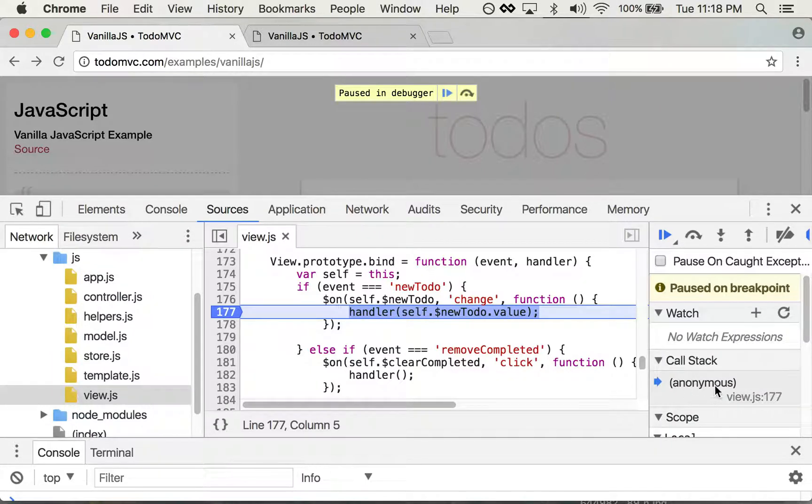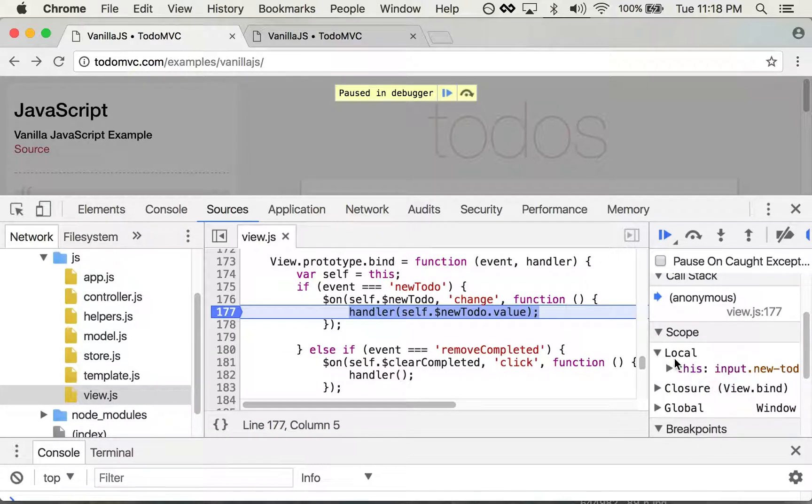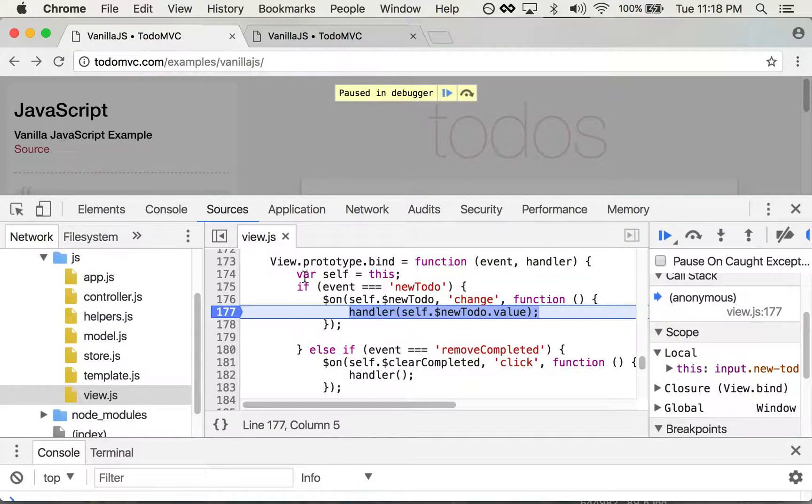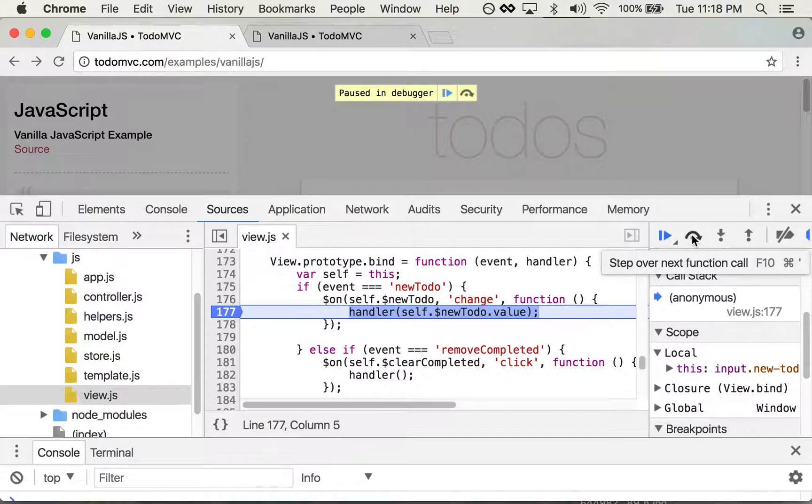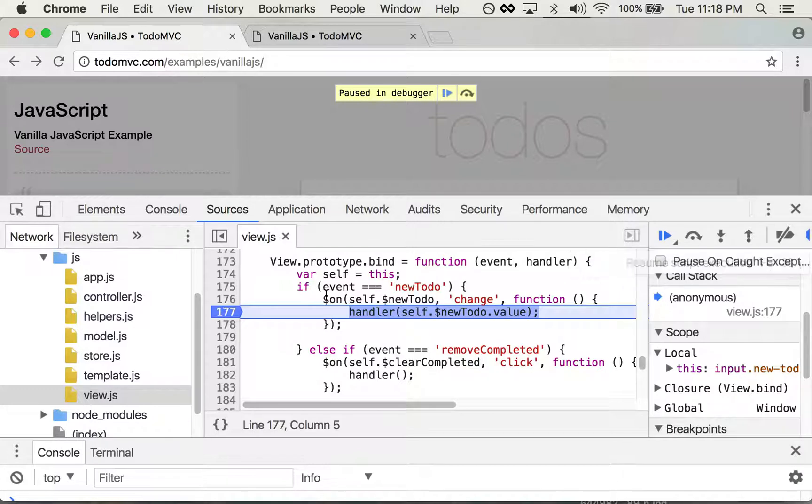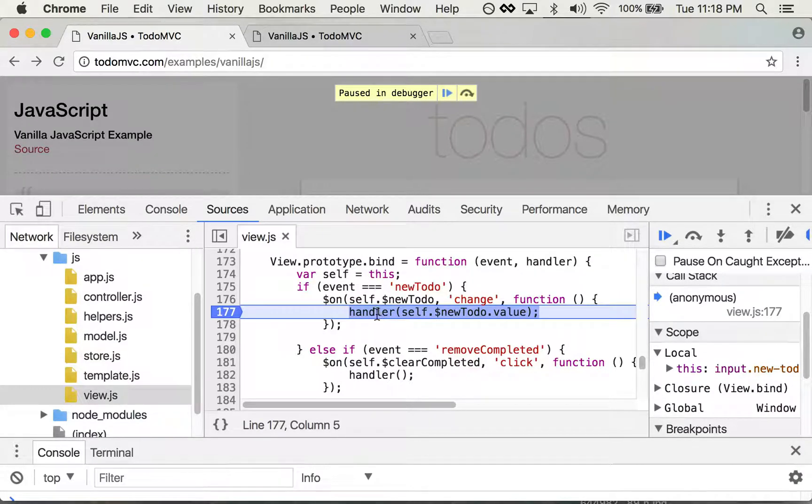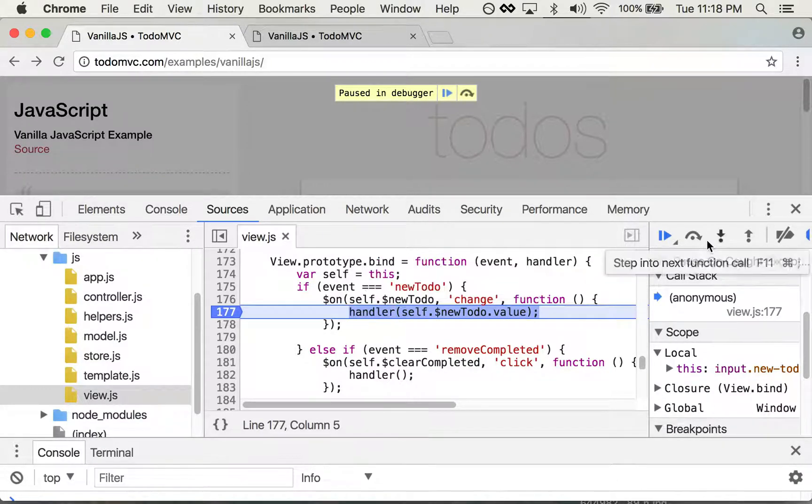And then there's the local variables down here. Now I can do things like step over the function calls or step in or step out. So in this particular case I'm going to step into the function that's called handler.